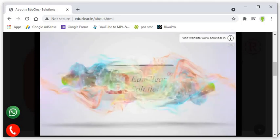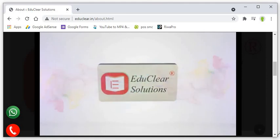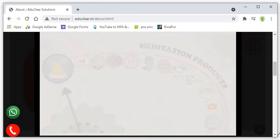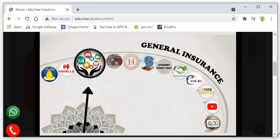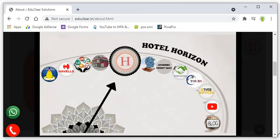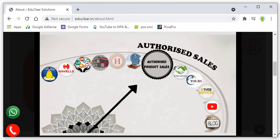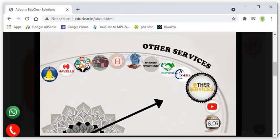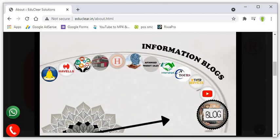If you are interested then feel free to call at our company's number that is 8239552000 or write us educlaresolutions at gmail.com. We will revert you as soon as possible. Thank you very much and this is all about EduClear Solutions. Thank you.